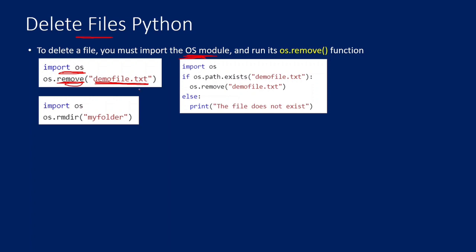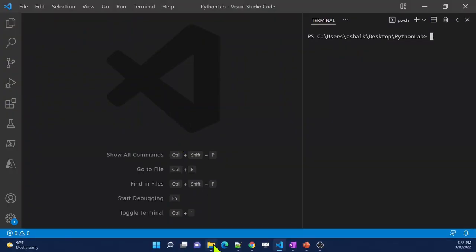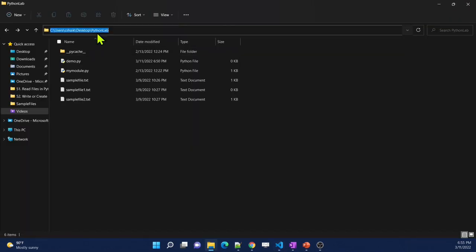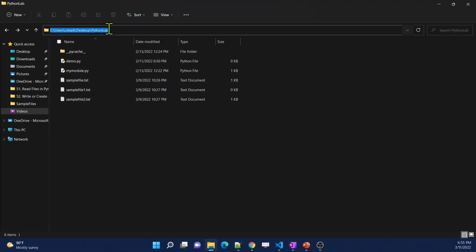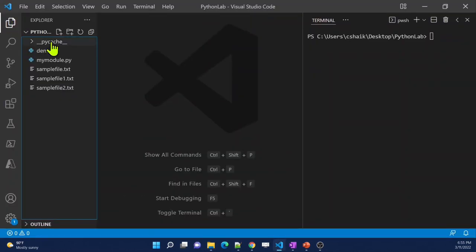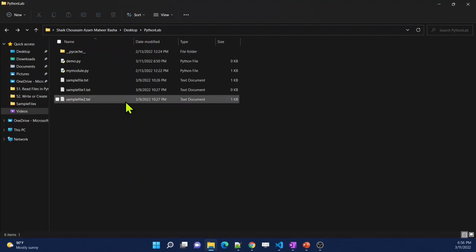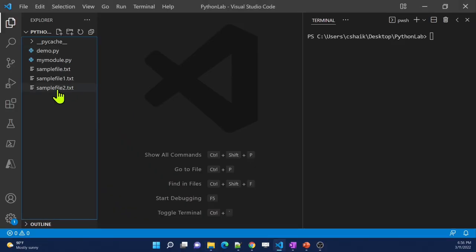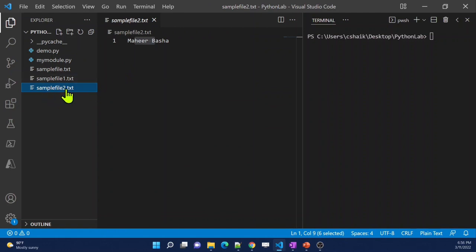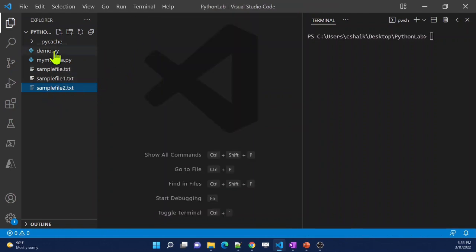Let me go to Visual Studio Code and show you practically. On my desktop I have a folder called Python Lab, and inside that folder I have some Python files and also some text files. I've opened that folder as a project in VS Code. You can see the demo Python file, my model Python file, and the sample file text file. Now let's say I want to delete the file called sample_file_2.txt.